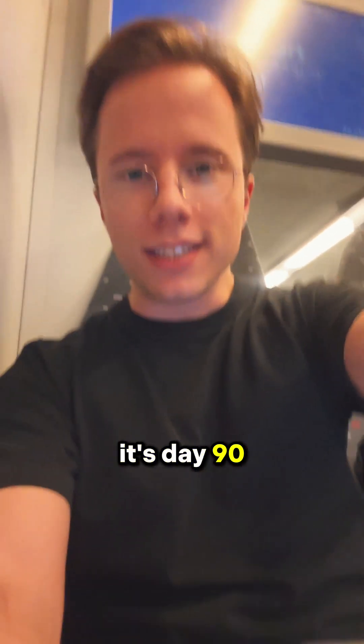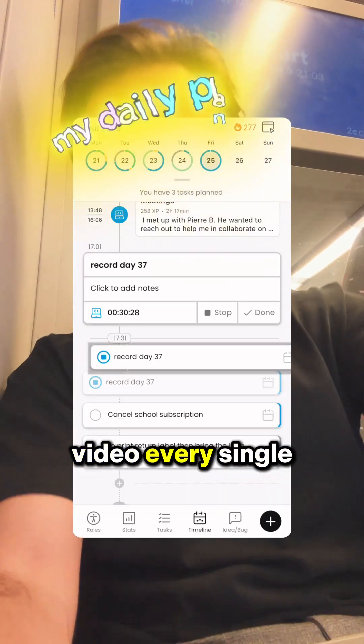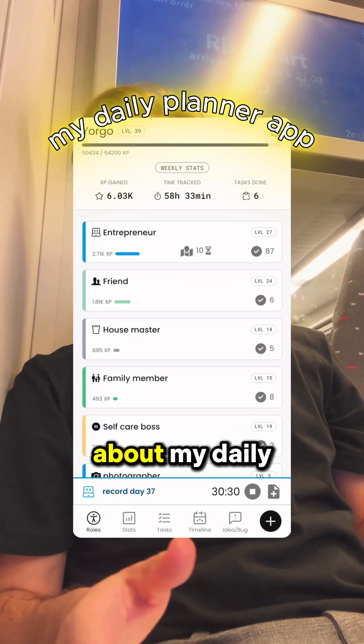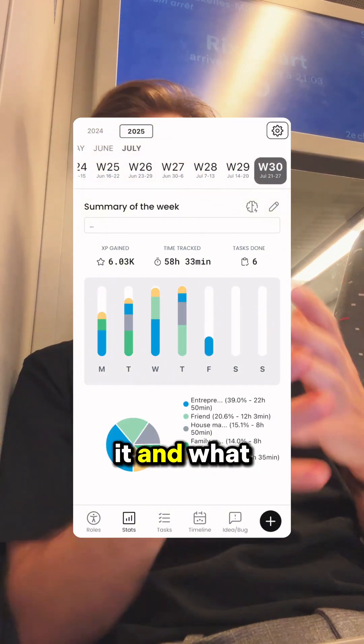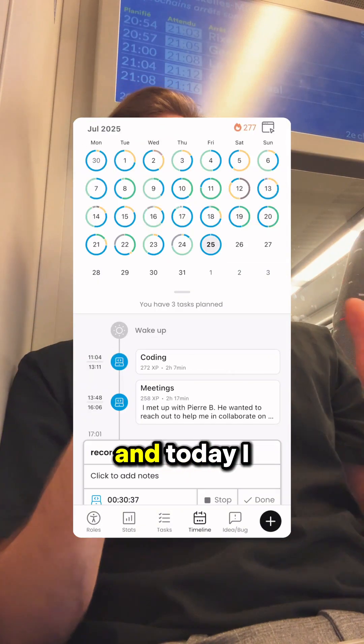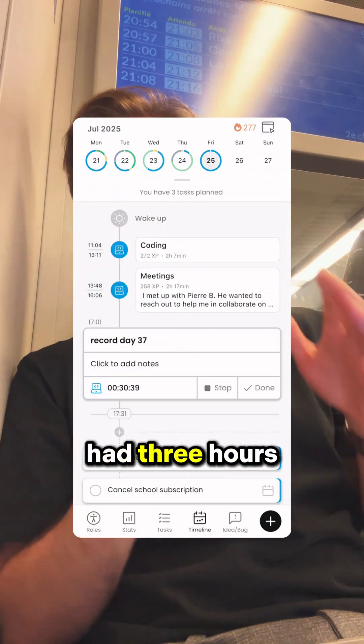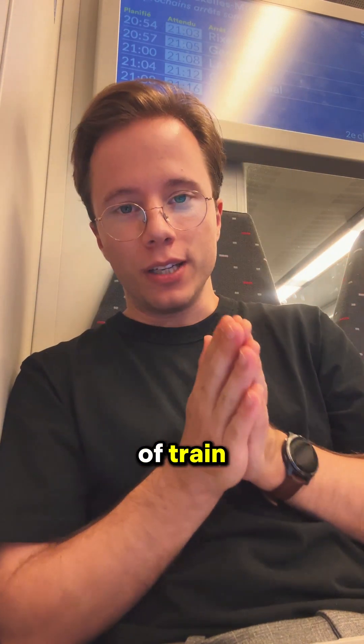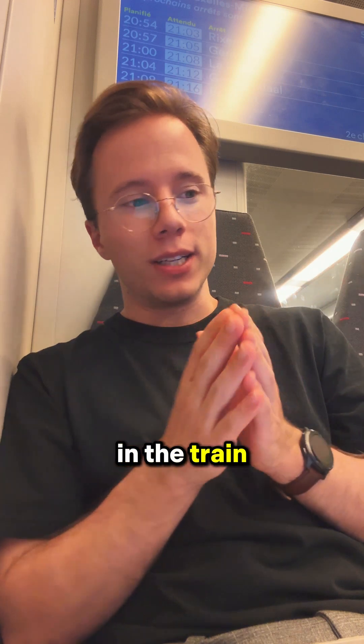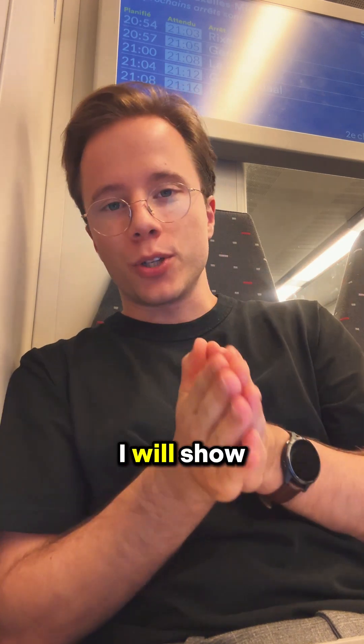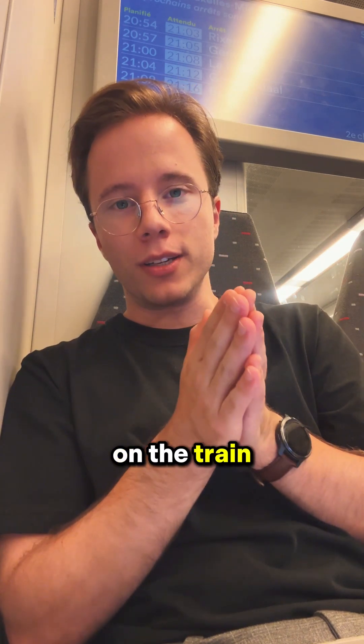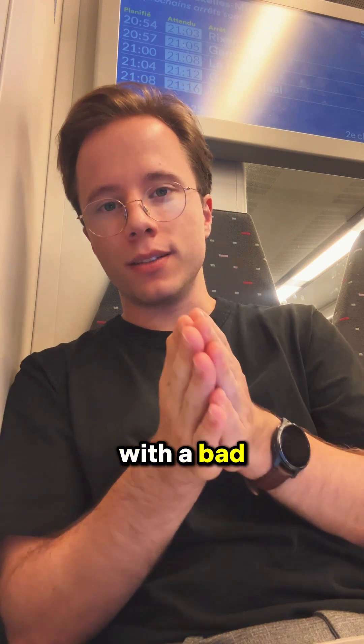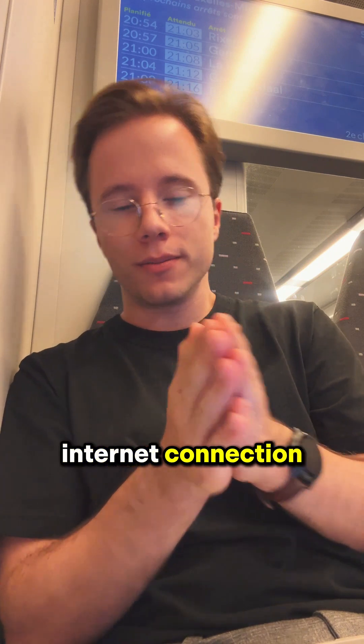Hi there, it's day 90 of making a video every single day about my daily planner app and coding it. Today I had three hours of train and I'm still in the train, and I will show you how I use Codex to code on the train with a bad internet connection.